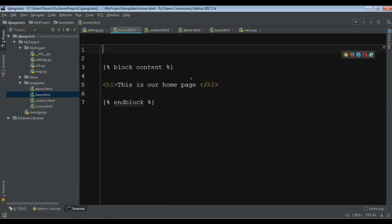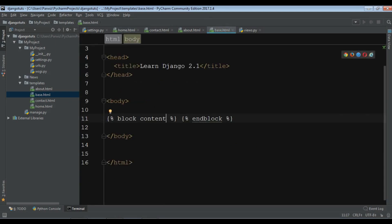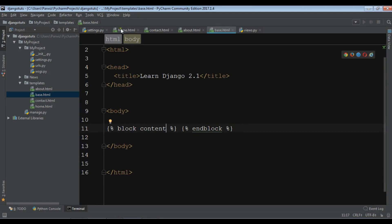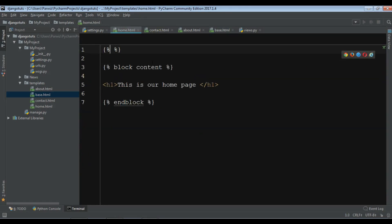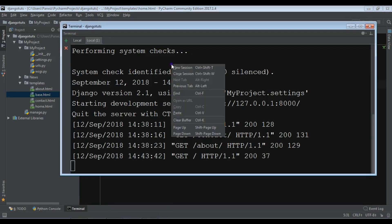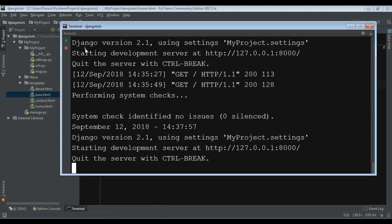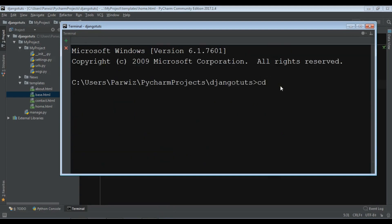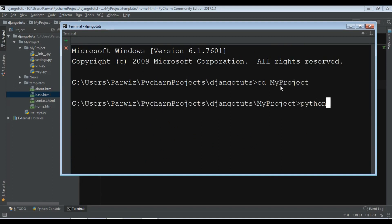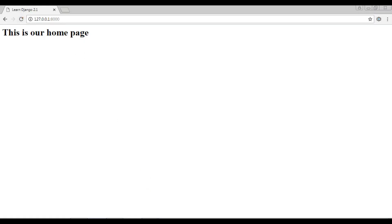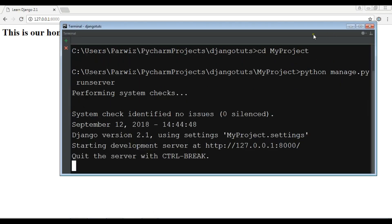Now you need to extend base.html in your child templates. In home.html I'm going to add extends 'base.html' at the top. Now save it, let me close the session and start a new one — cd into my project and run 'python manage.py runserver'. The server is running, and if I refresh the browser we can see our home page.